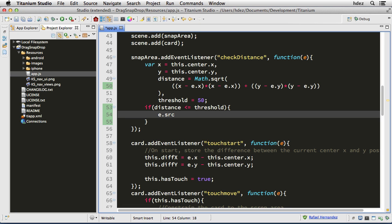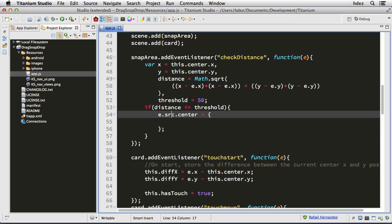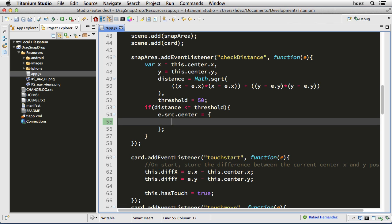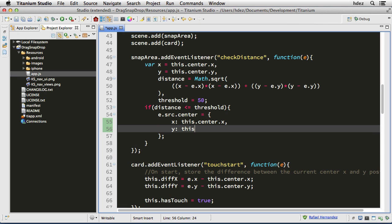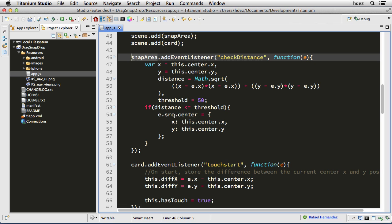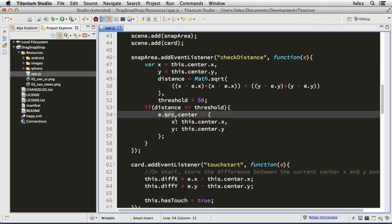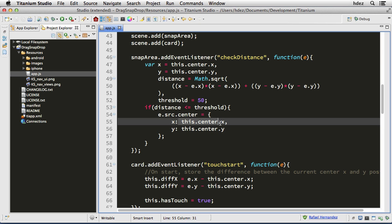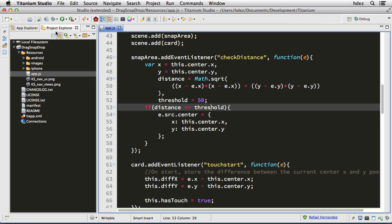e.src.center equals an open and close curly braces object. Remember that the src property is the card — we wouldn't want to directly reference the card if we could totally avoid it, which is why we sent it as a reference. So the x is this.center.x and the y is this.center.y. Remember that 'this' in this context is snap area, so basically we're setting the center point of the card to the center point of the snap area. And that's it — we can now run this in the simulator.